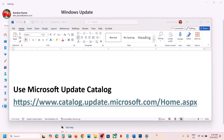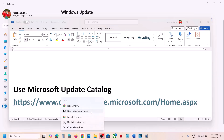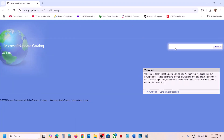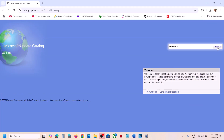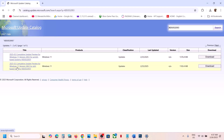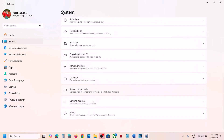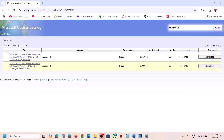The next step is to use the Microsoft Update Catalog. Copy the link from the video description and open it in a browser. On the website, type the update name KB5052093 and click Search. You will see results — check your system type by going to Settings, then System, then About. If you see 'x64-based system', select 'Windows 11 Version 22H2 for x64-based systems' and click Download.